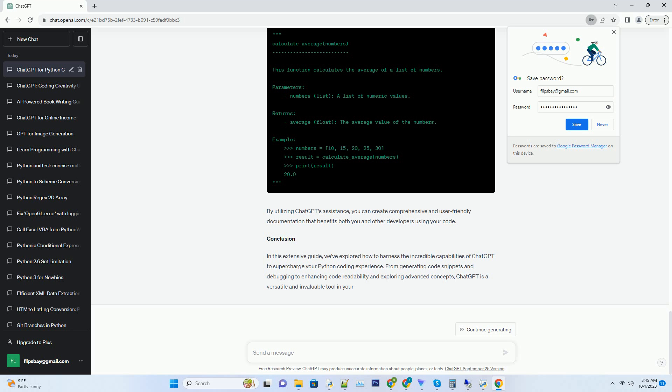Specify the task. When initiating a conversation with ChatGPT, be clear about the coding task you want to accomplish. Providing context will help ChatGPT generate more accurate and relevant code.